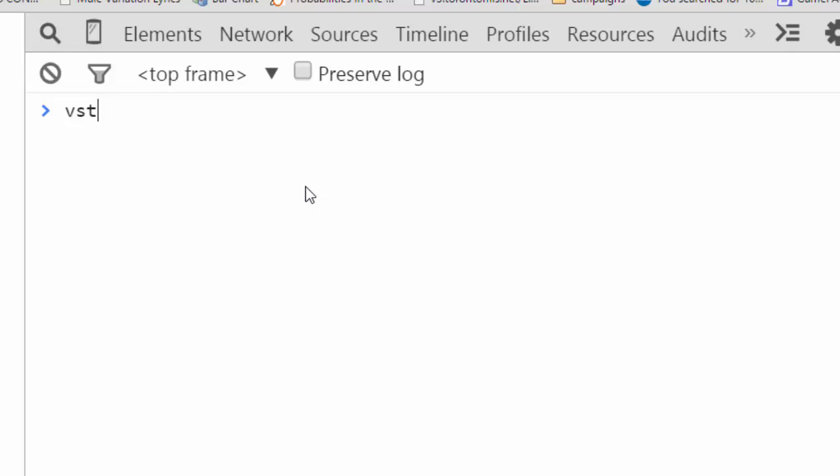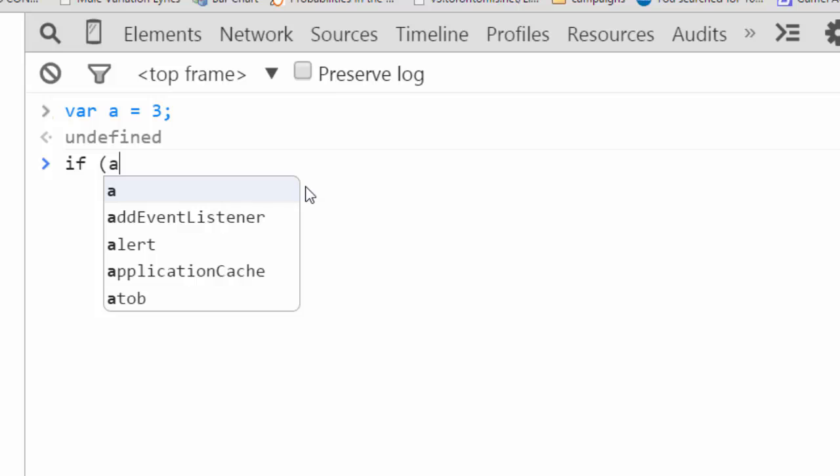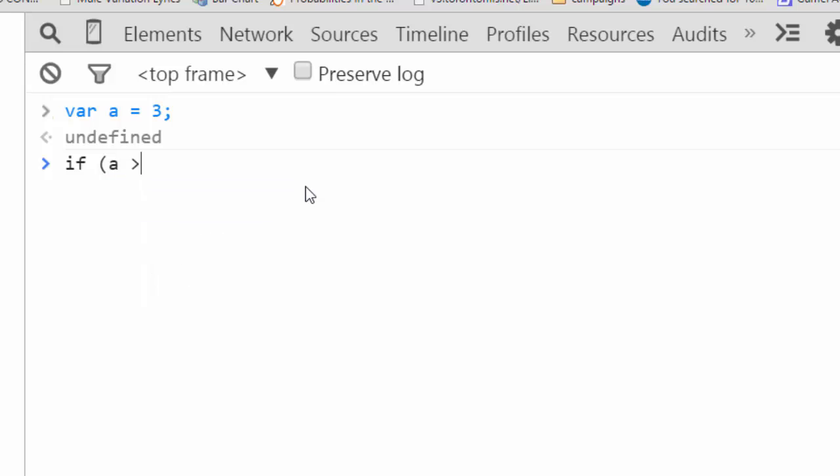So we'll define a variable, var a equals 3, and we'll make an if statement. If a is greater than 2, red. else blue.